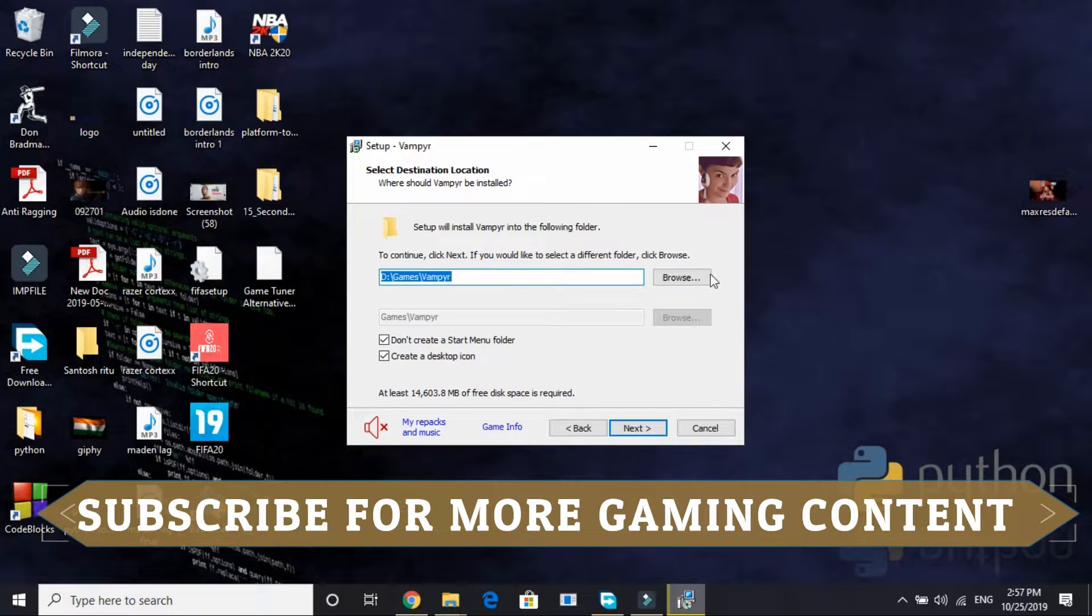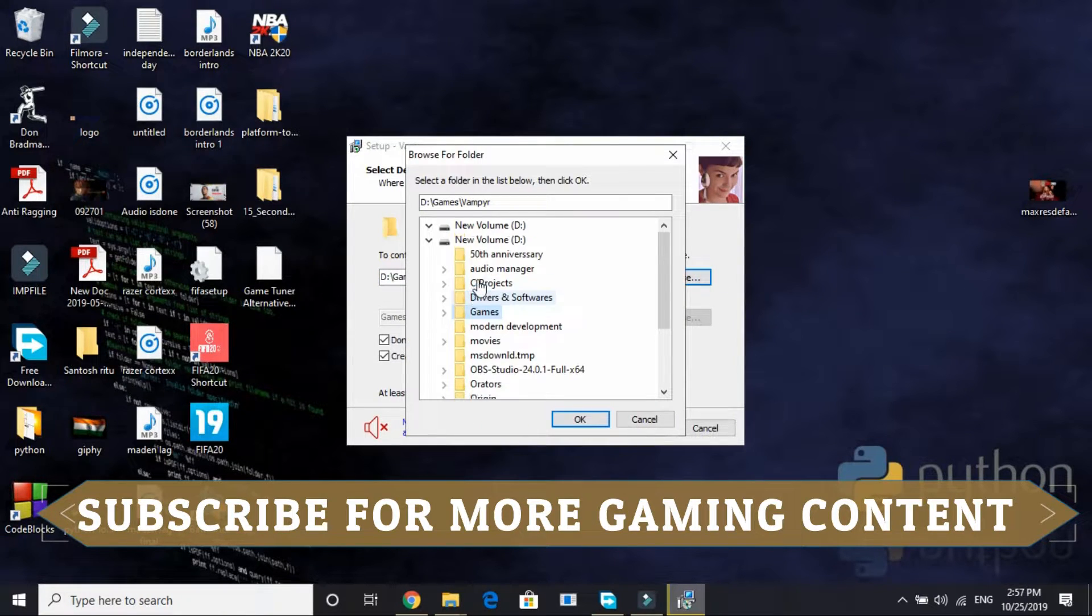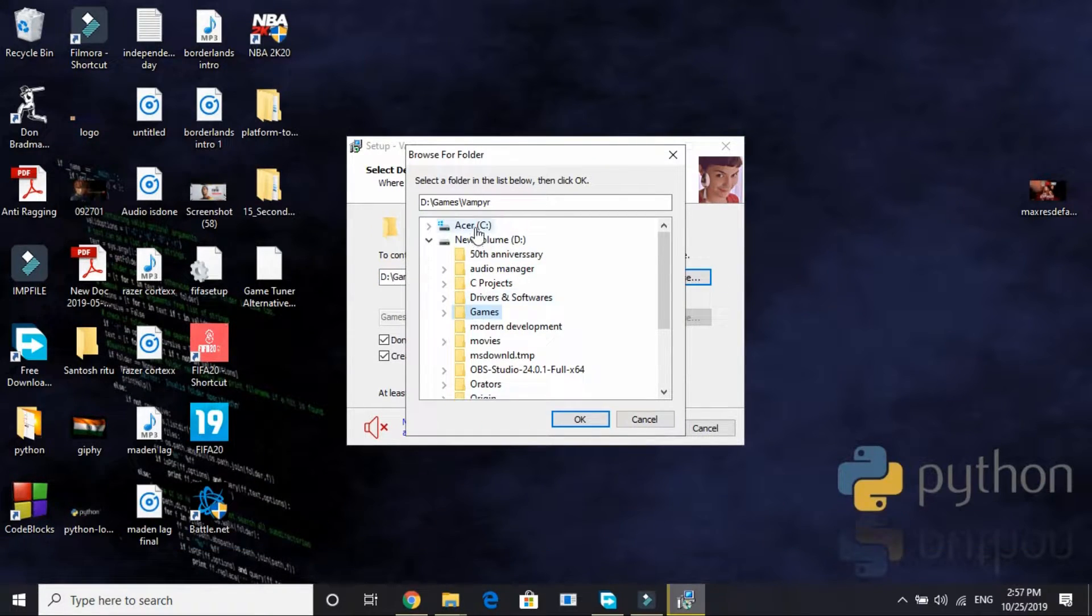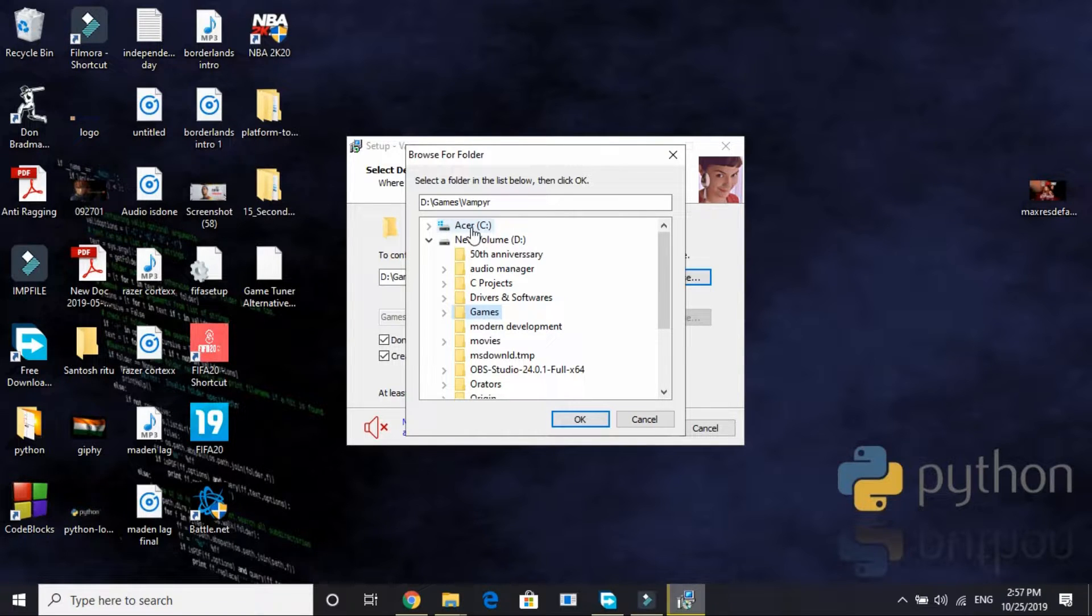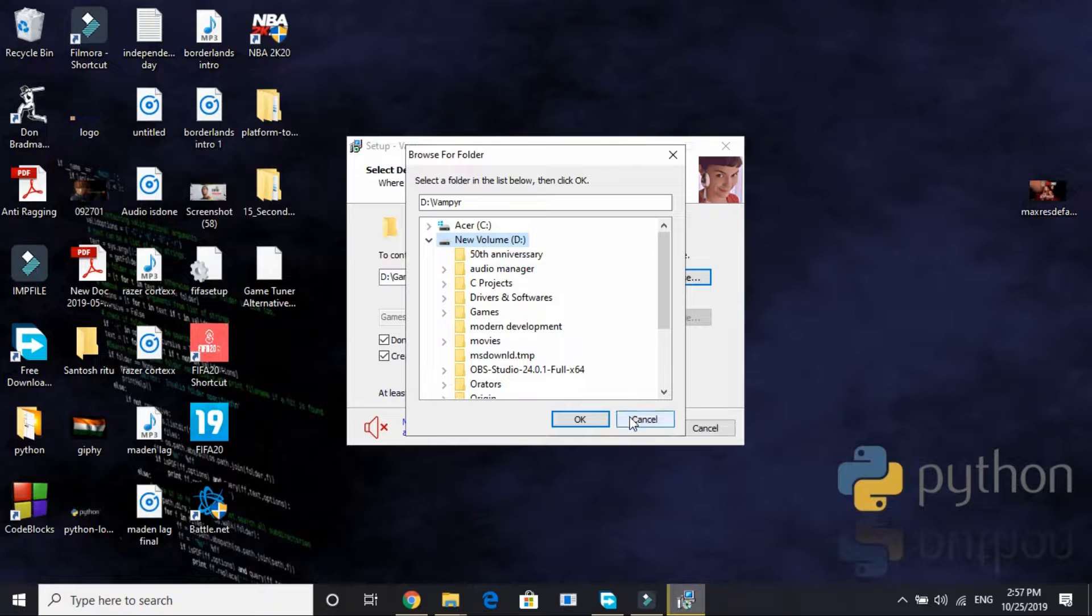And here, this is the most important part, so please listen carefully. So here you have to change its default location to anywhere except the C drive. By default it is in C drive Program Files x86. So just change it to D drive, anywhere except the C drive. You can save it in any drive, anywhere, just except the C drive.